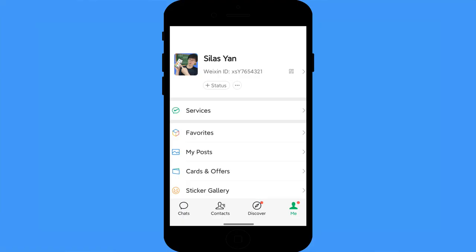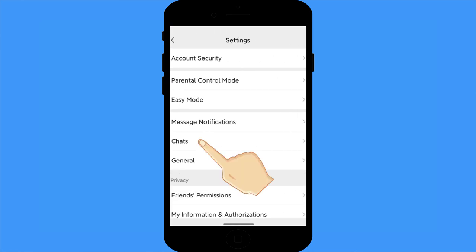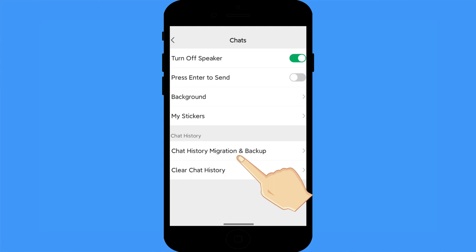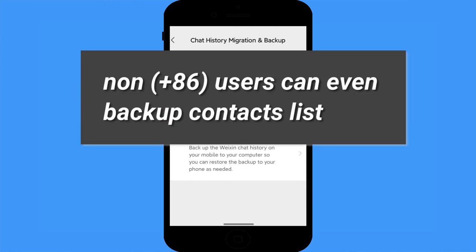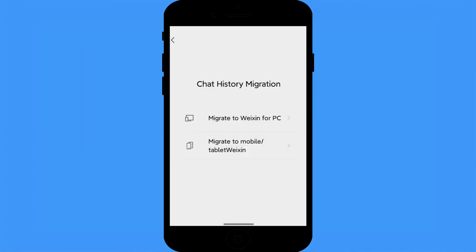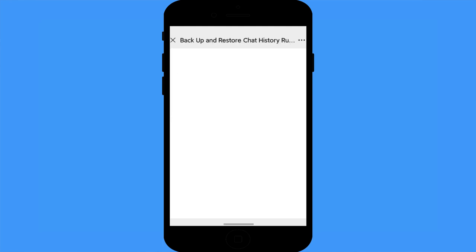WeChat backup: unlike other social media, WeChat is a private platform and does not store your chat history on their servers. You need to back up and restore messages manually, otherwise you will lose all your message history if you uninstall the app or your phone is broken or lost. Go to Settings, click Chat, then Chat History Migration and Backup. If you are outside of China using a plus-six phone number registered with WeChat, you can back up even more things including your contacts list — but this is only available for non-Chinese users.